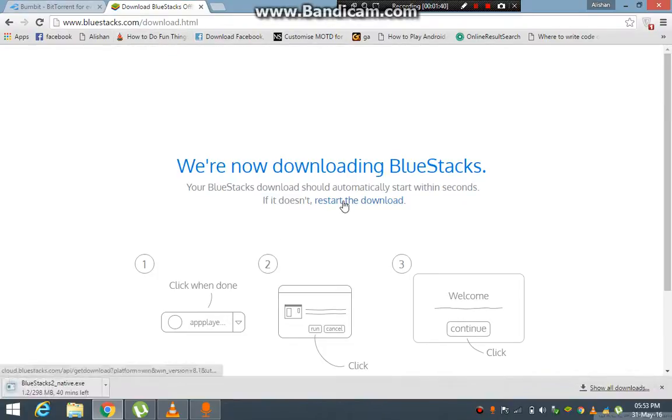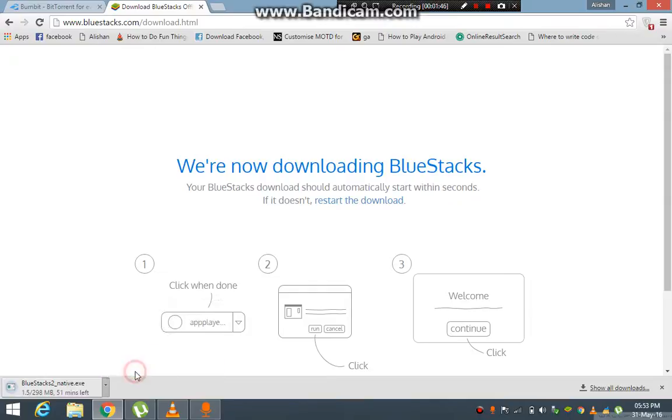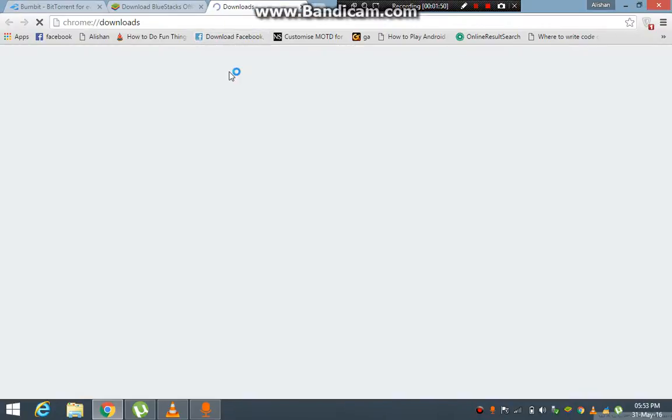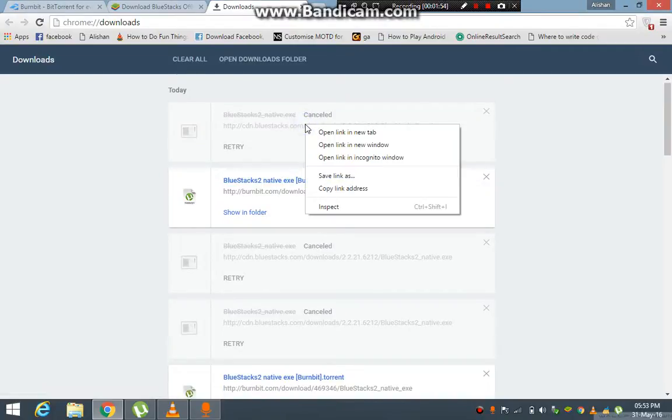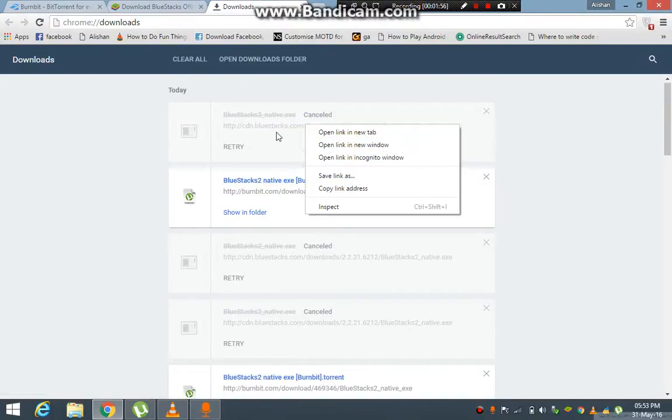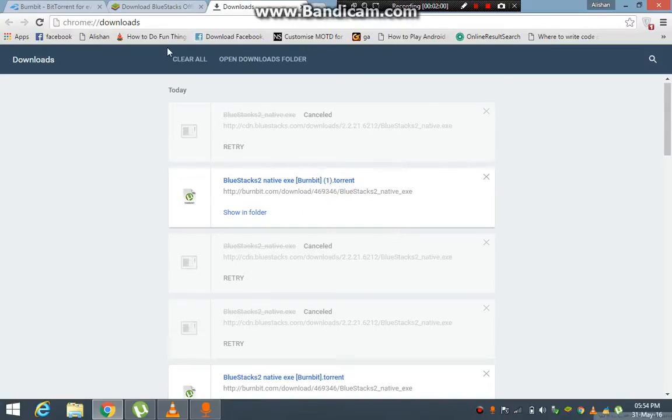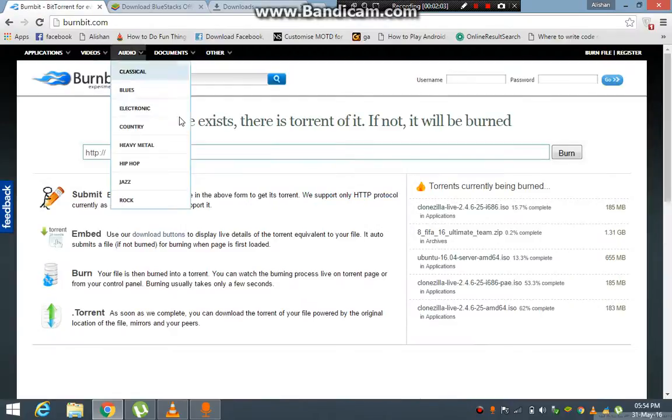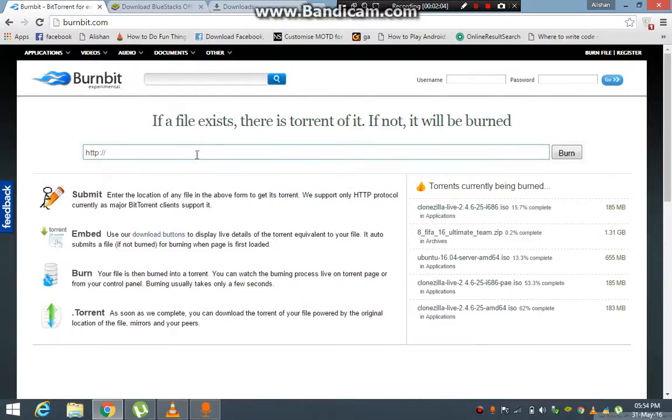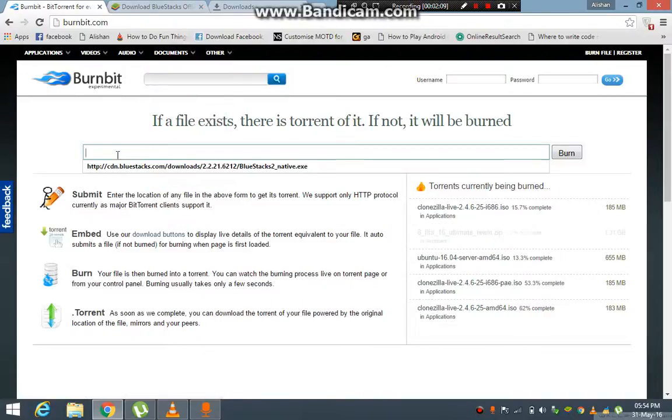I will cancel the download instead. Then I will go to the download page and look for the BlueStacks file. I'll copy the link address and then paste it into the burnbit search bar.